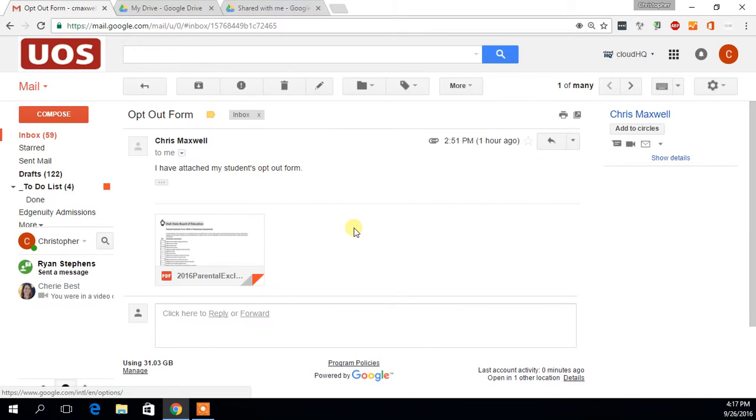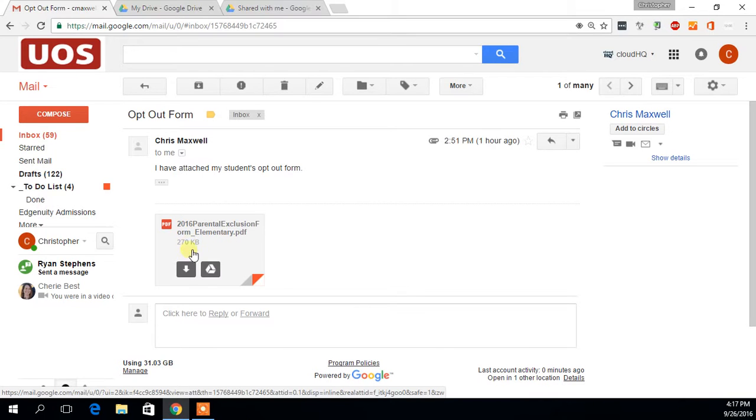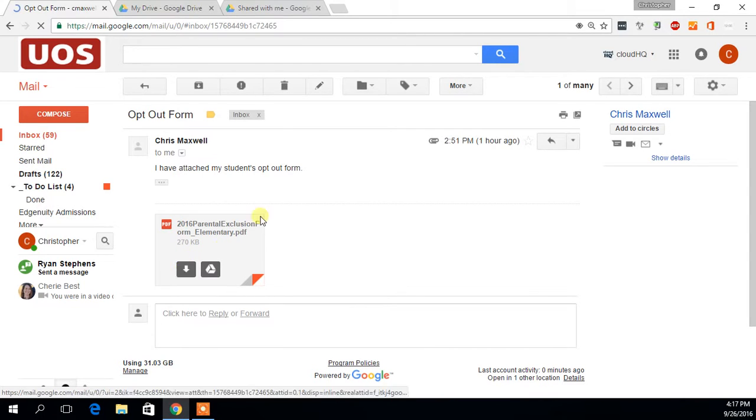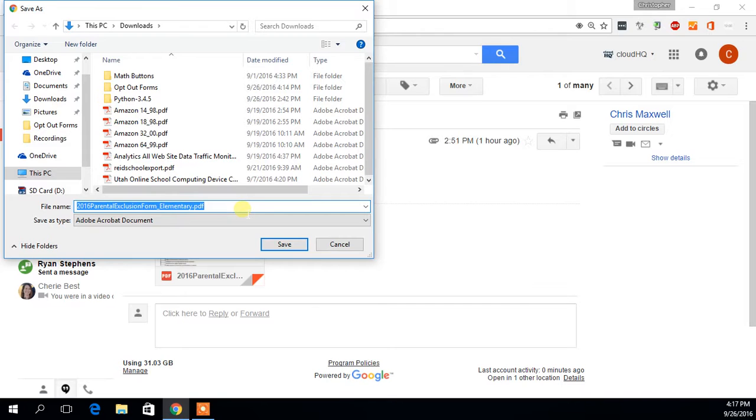So when you get the opt-out form back from a parent, we need you to download these. And as you download them, we need to have them named in a specific way for the sake of making it a little bit easier for Brooke to look these up should we ever be audited on our opt-out forms.